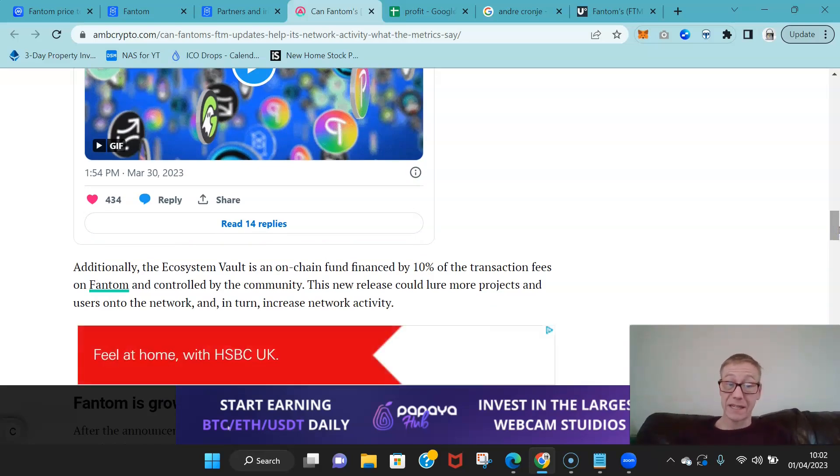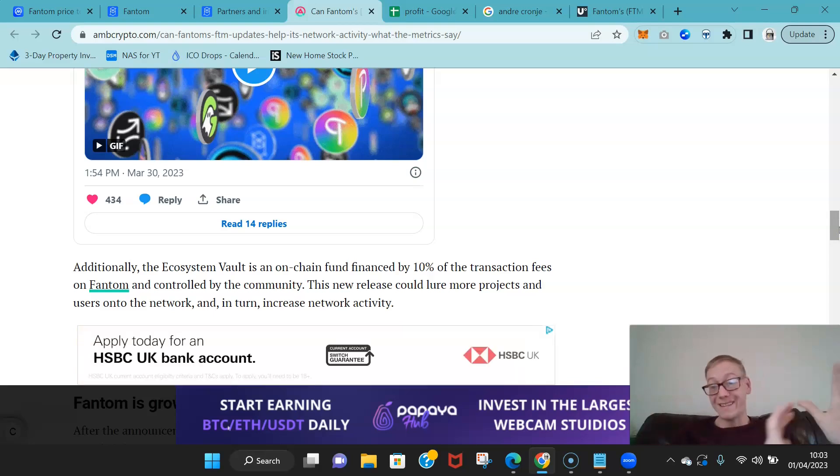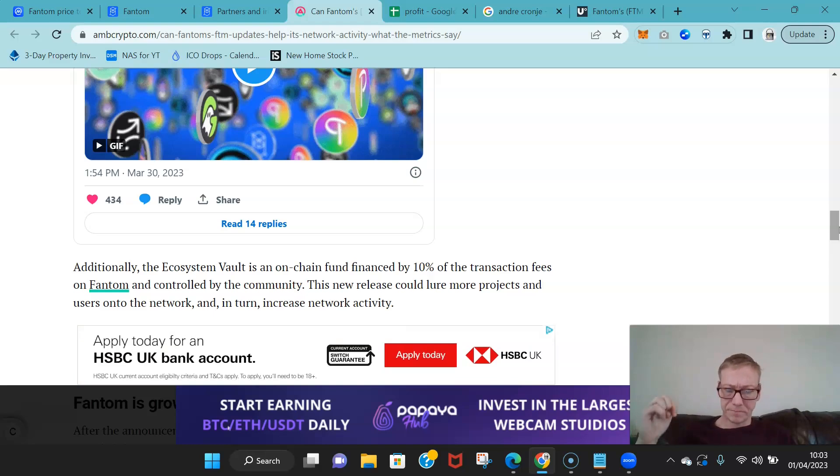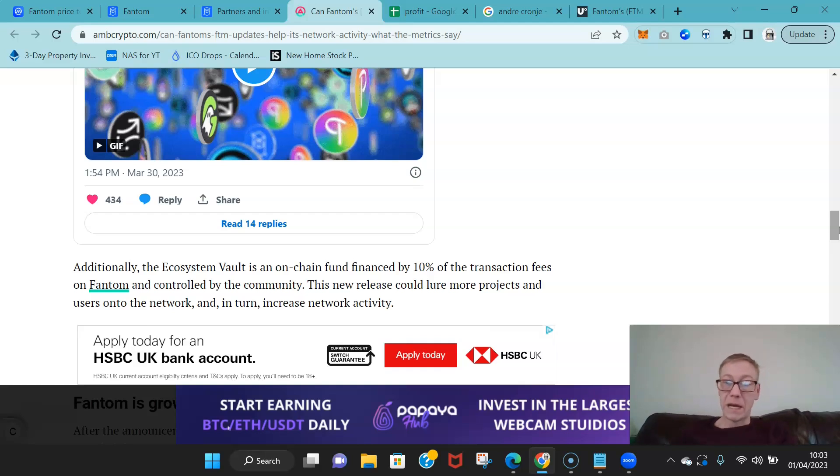So the Ecosystem Vault is an on-chain fund financed by 10% of the transaction fees on Fantom. So it goes straight there to the ecosystem fund, it's controlled by the community.